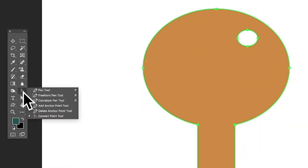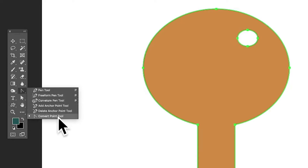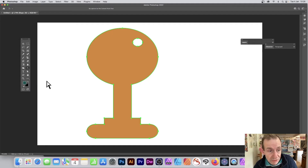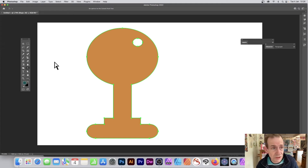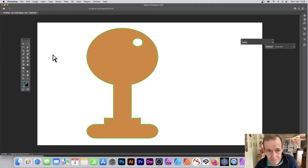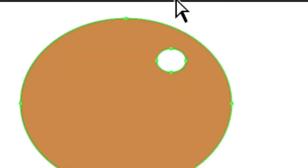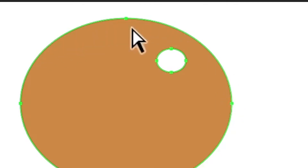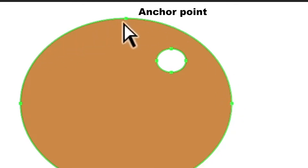Once your shape is created, go to the Pen tool and at the bottom you'll find the Convert Point tool. Now, there are no settings, no features, no options — nothing appears. However, what you can do is hover over the shape and you can see these points.